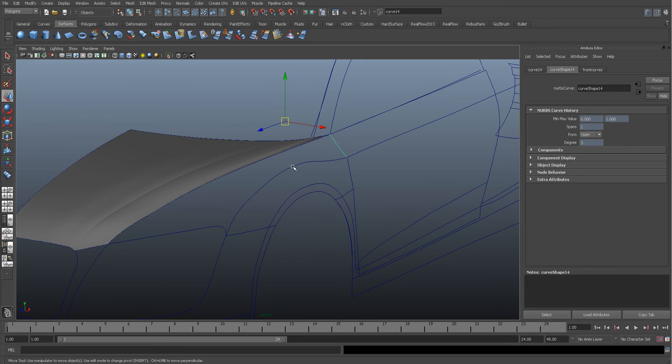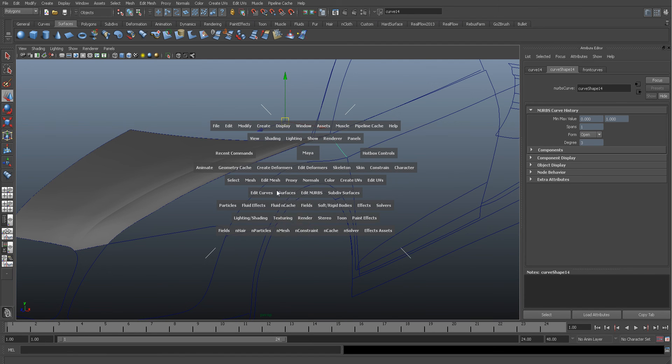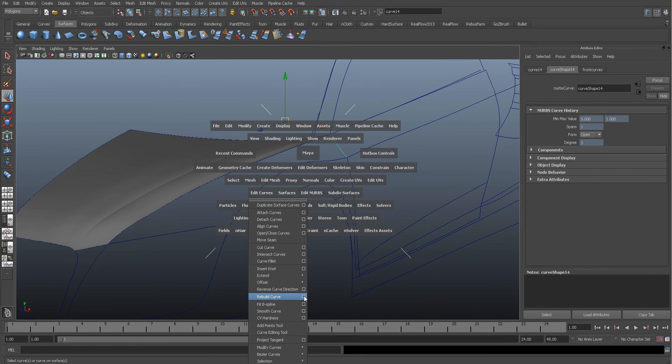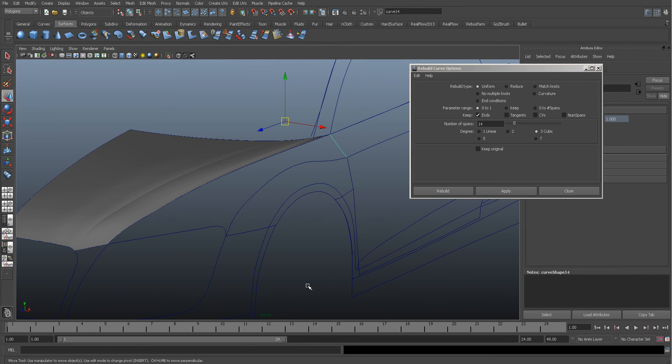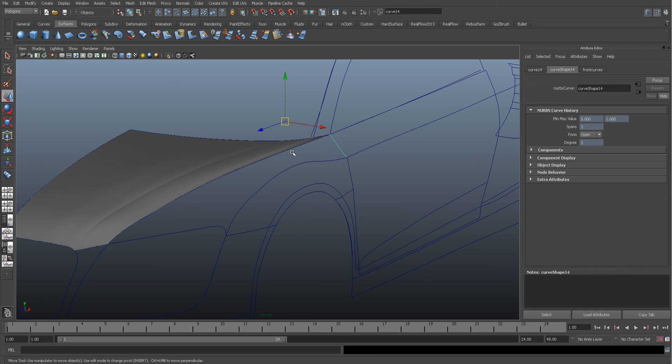So you definitely need to make sure that your spans are all the same. You've got 3 on there, so you need to do a rebuild. Remember, so 3 - let me double check, is 3. So we need to go to Surface, Edit Curves, Rebuild Curves. And this needs to be 3 as well, we'll just rebuild that.